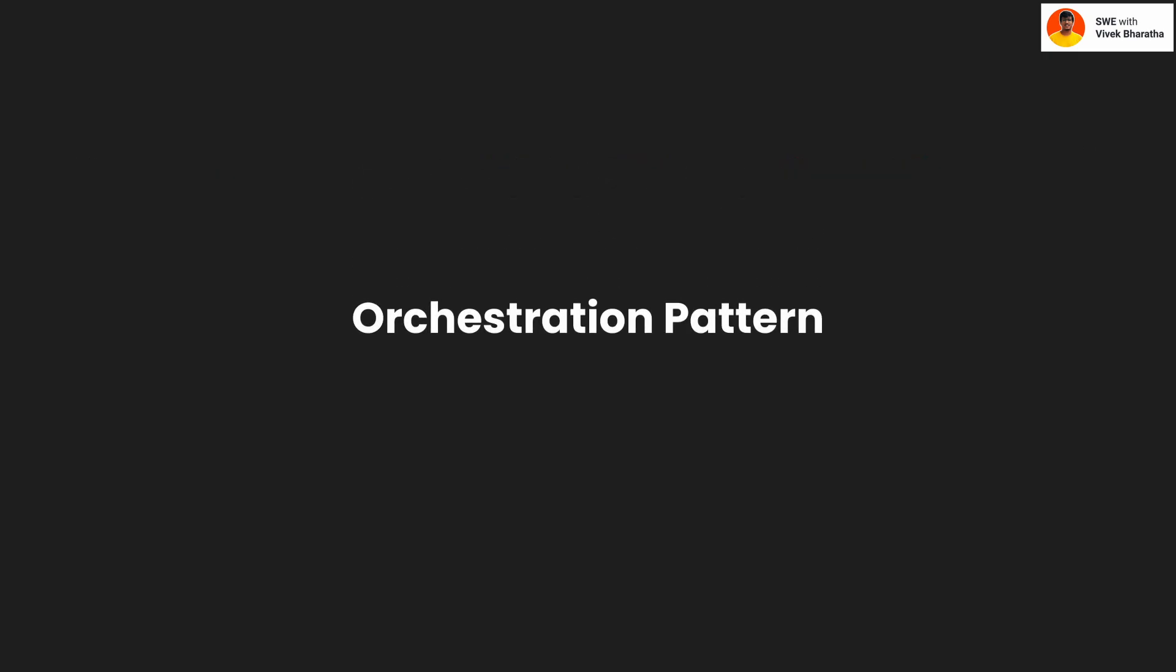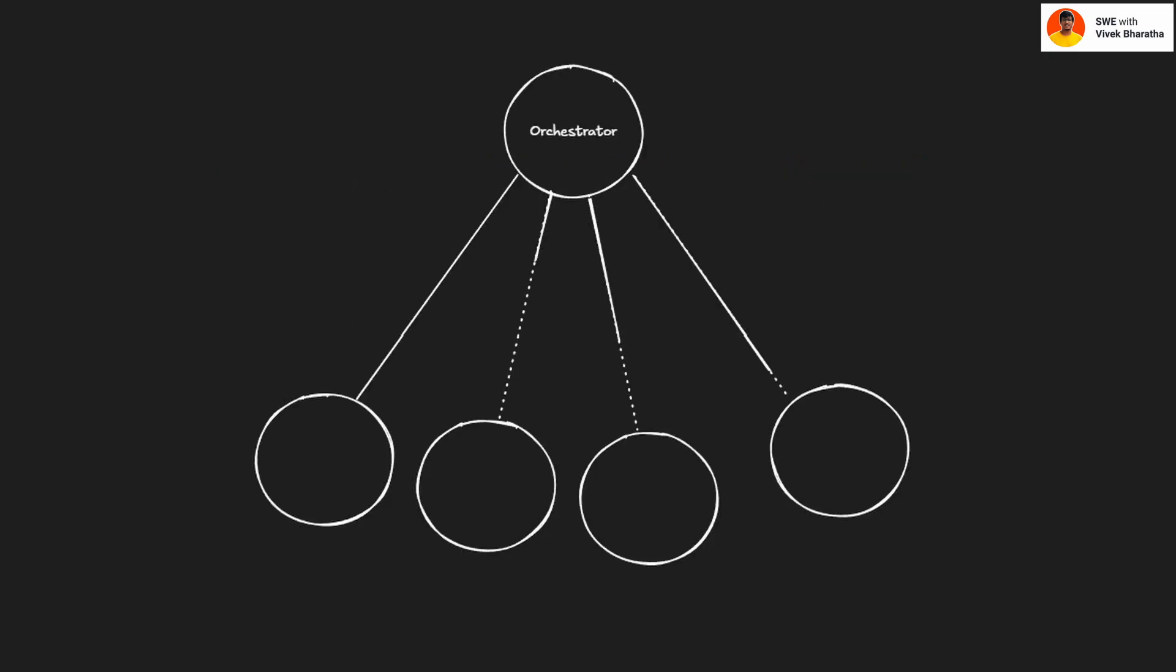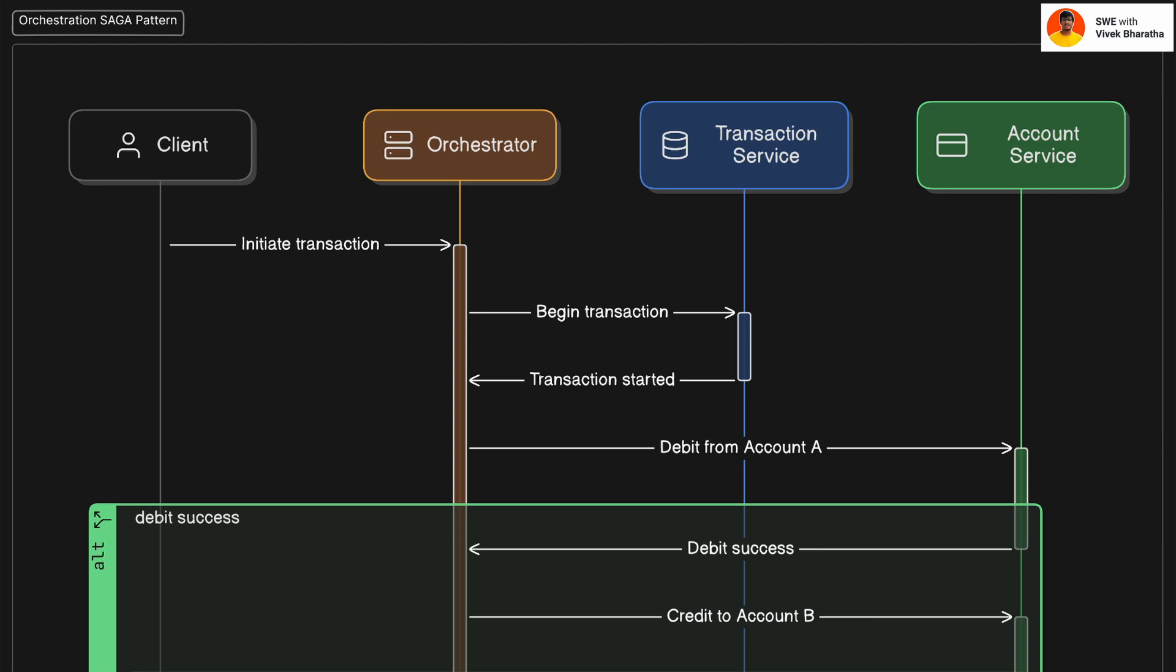Let's start with orchestration pattern. Think of saga orchestration like a symphony orchestra. There's a conductor, the orchestrator, who tells each service when to play its part. Let's walk through this real world flow using the sequence diagram. The client sends a request to transfer money, say from account A to account B. The orchestrator receives it and kicks off the saga.